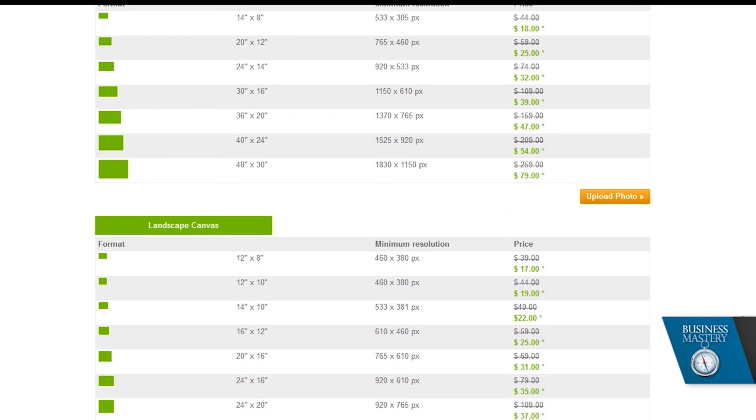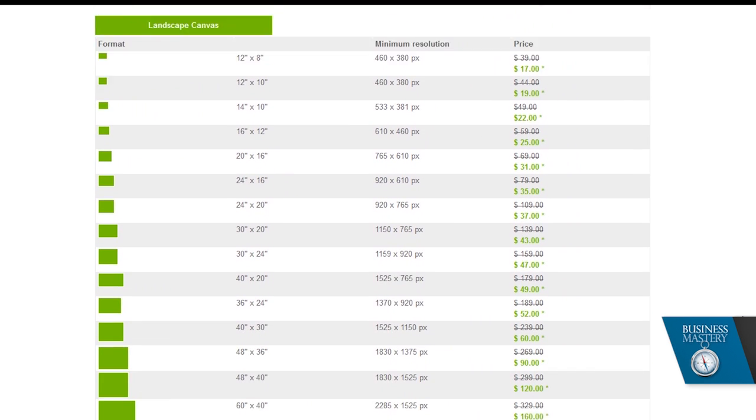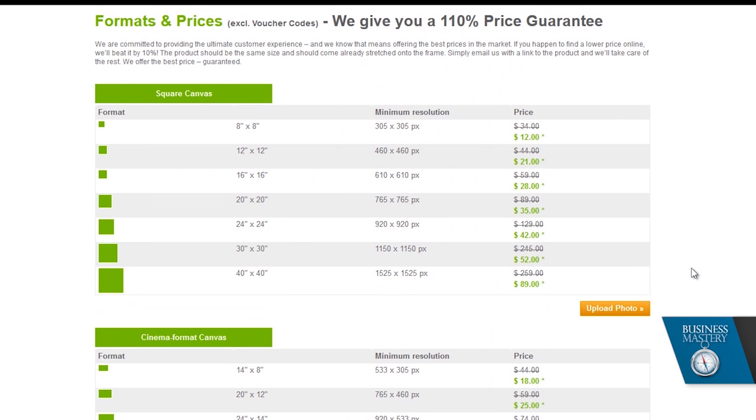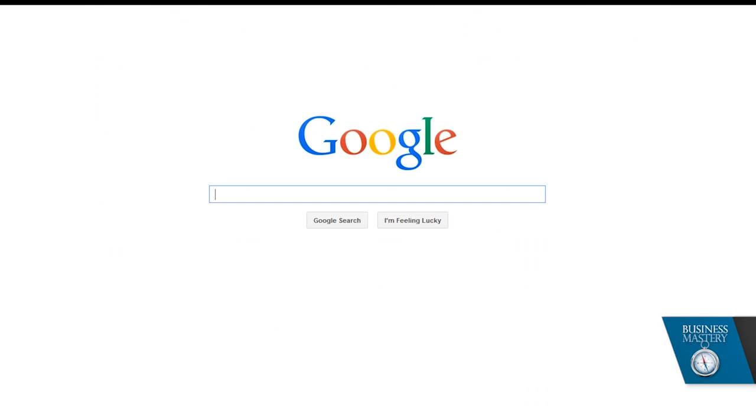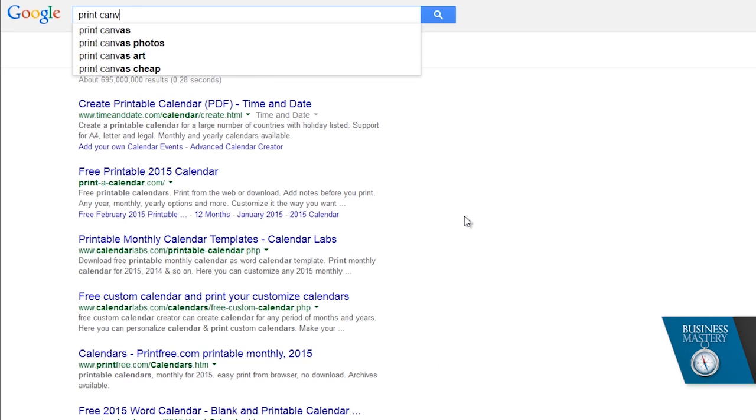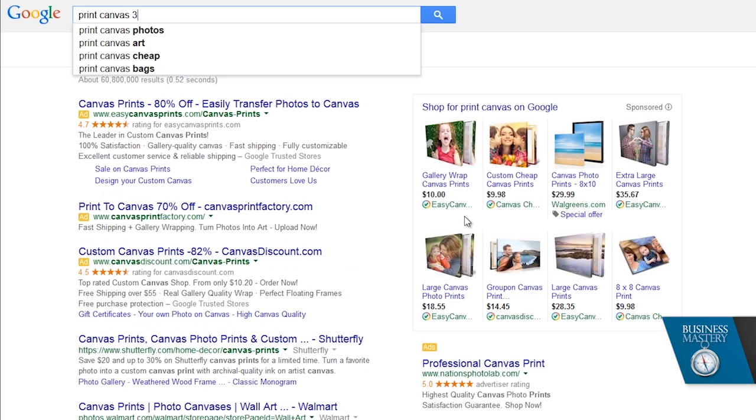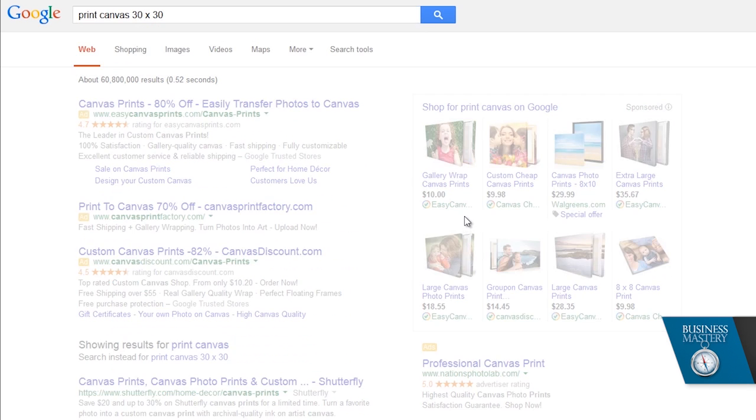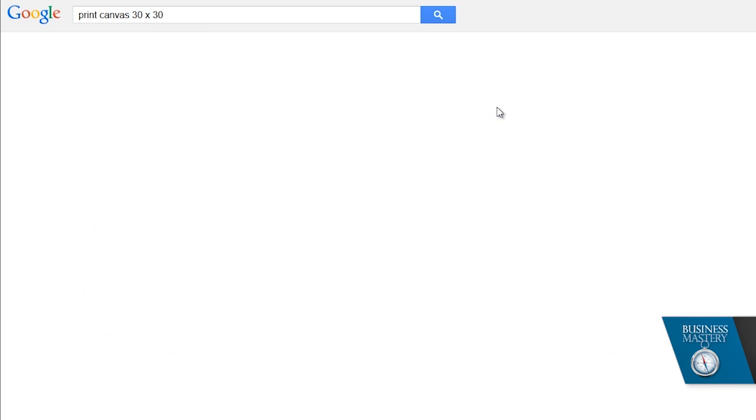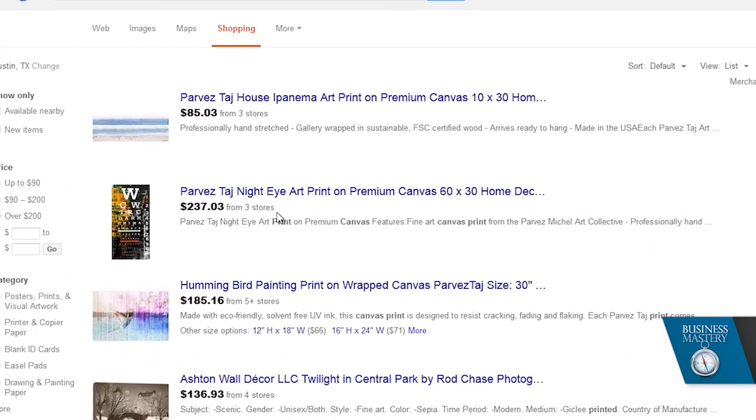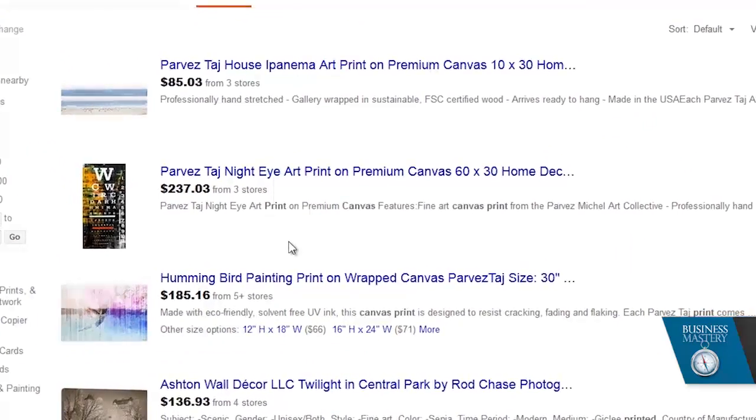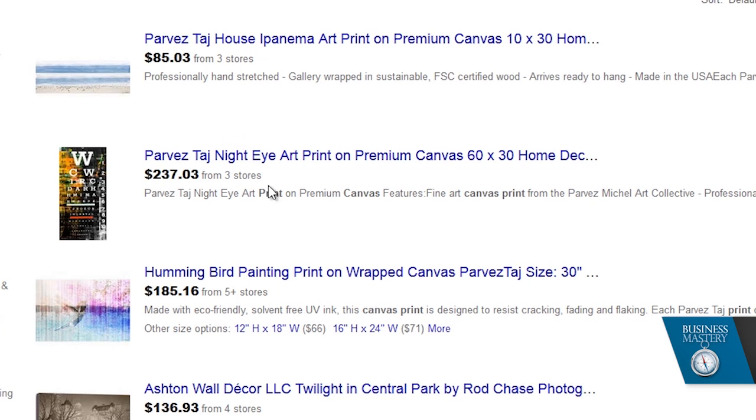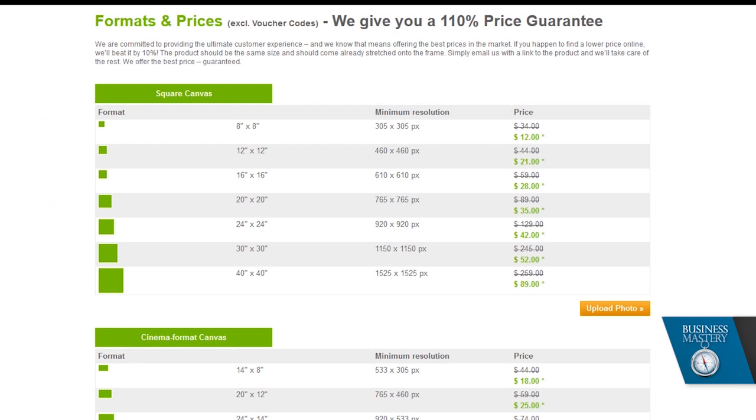For example, you might want a larger canvas or maybe one of their panoramic canvases. If you compare this, let's say a 30 by 30 inch canvas—here we are over in Google. If I search 'print canvas 30 by 30,' let's see what the prices are. Here we are in shopping: $237, that can't be right, $185, $136, $185. So that's kind of what I've seen—a couple hundred bucks, even at Walmart or somewhere we think it'd be super cheap. So how do you actually do this?